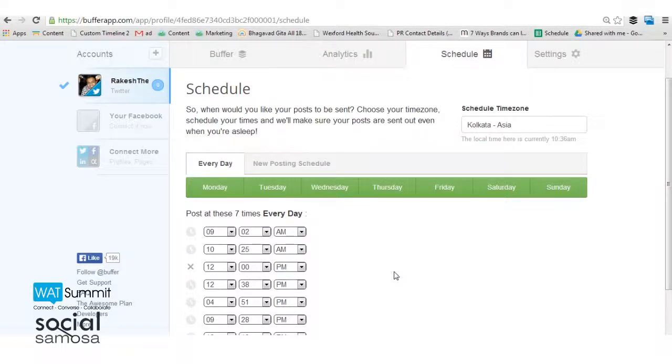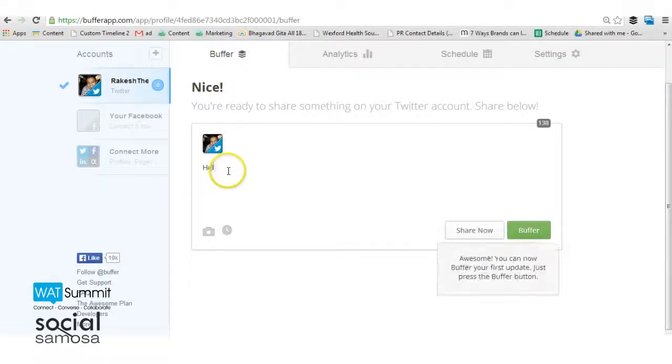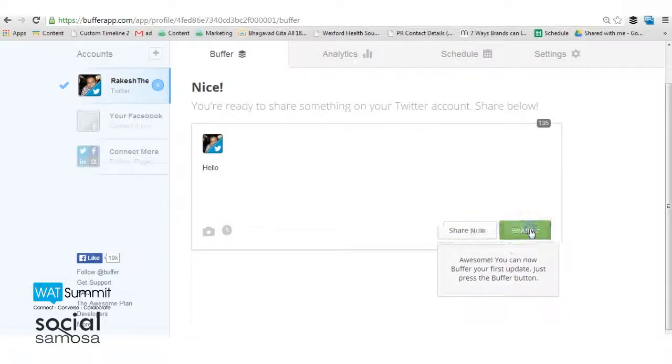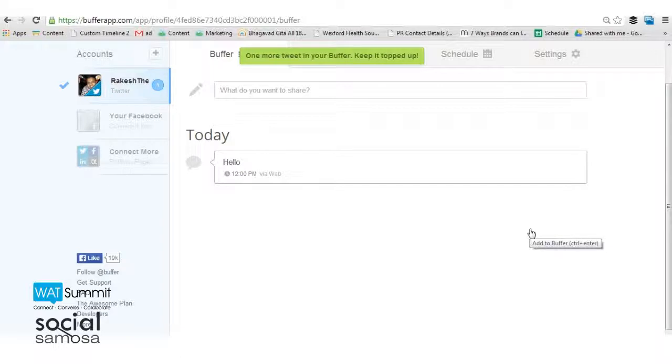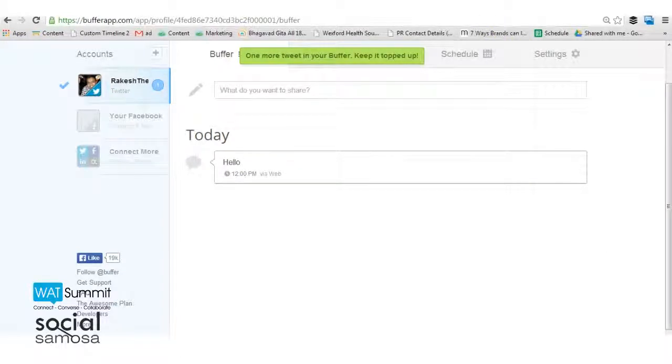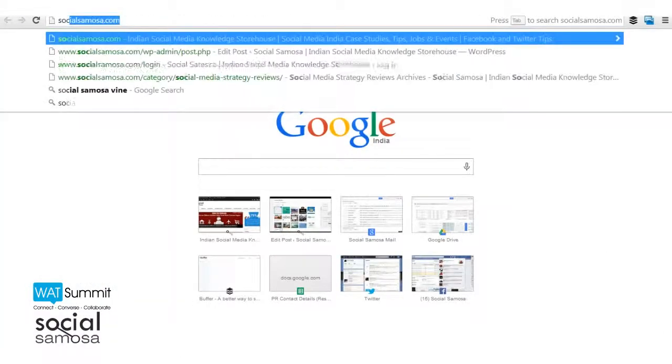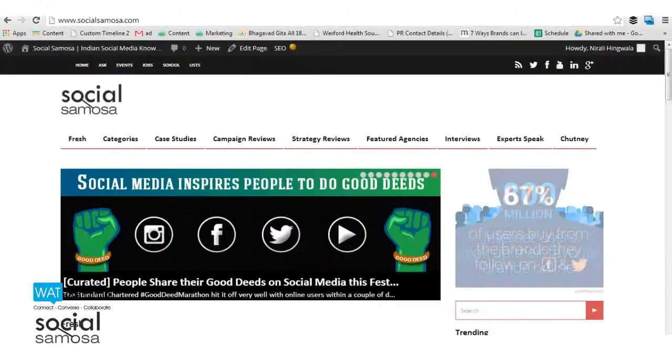Once the schedule is set up, you can start buffering updates. You can either buffer updates from within the dashboard or directly from the pages you are using the Buffer app extension.